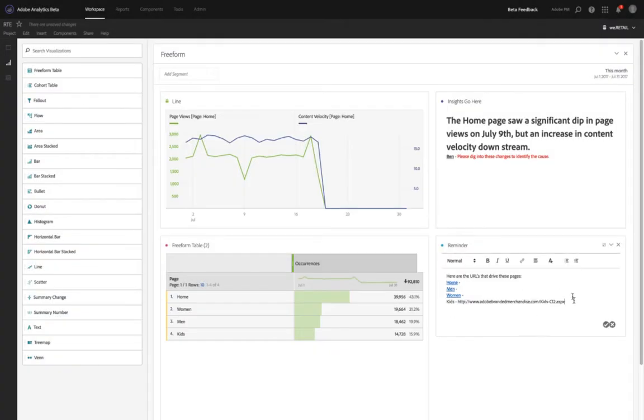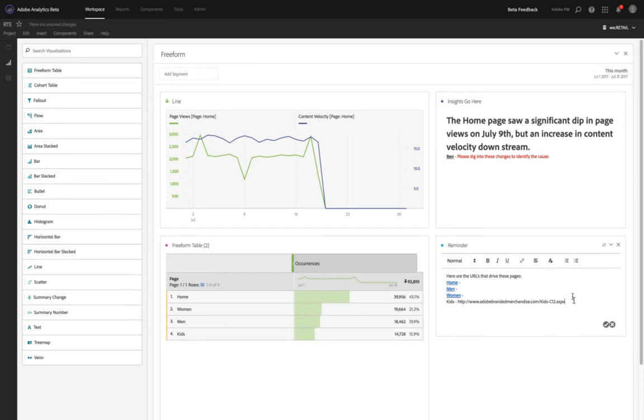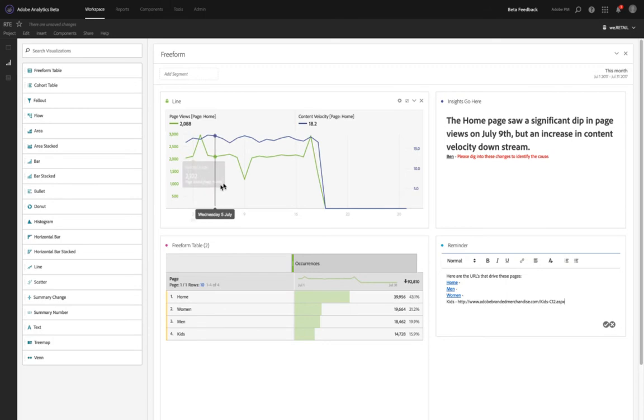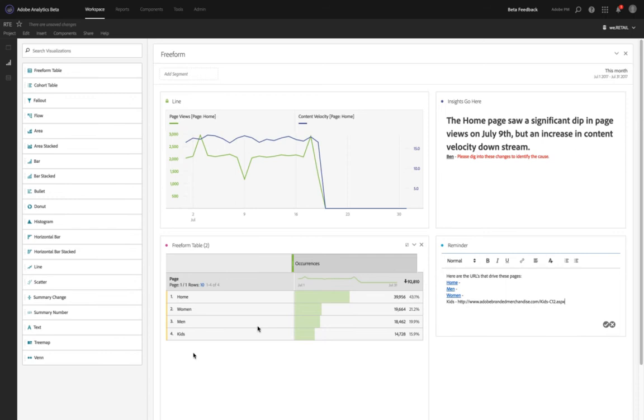Now, something else that we're going to be walking through in a different video is one final way that we've seen customers start to leverage text boxes within Analysis Workspace. And that is for building somewhat of a table of contents where you can identify there's page analysis at the top and maybe key category pages below and to use a text box in order to help identify that.